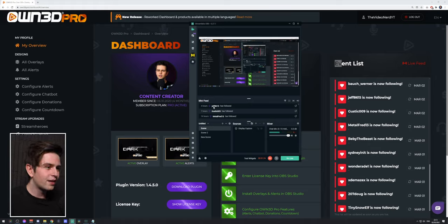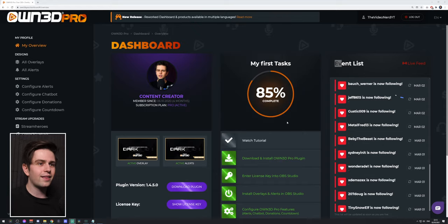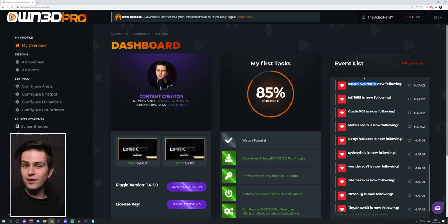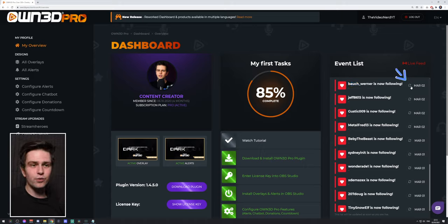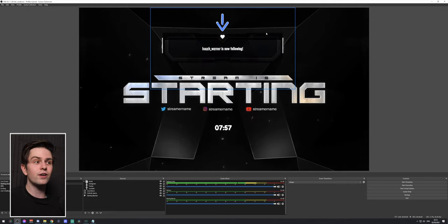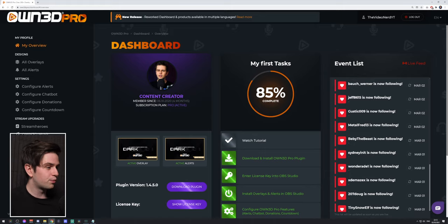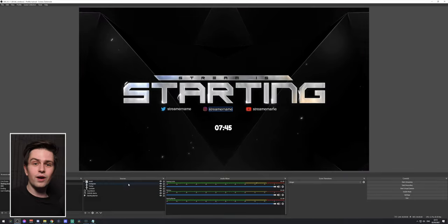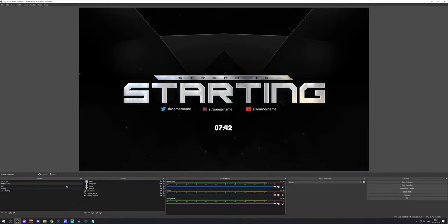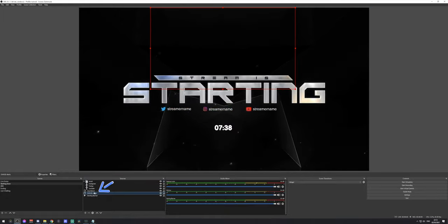Going back to the overview and refreshing, you will now see an active overlay and active alerts. On the right you have your Event List — your recent events, similar to Streamlabs OBS. You can replay an alert: click on it, go back to OBS and the alert plays on top. Whatever alert you select on the dashboard will play in OBS as long as you've added the alert widget.